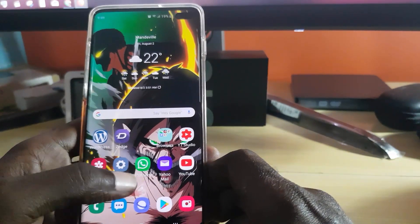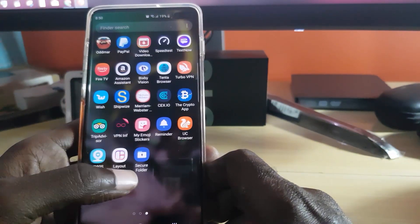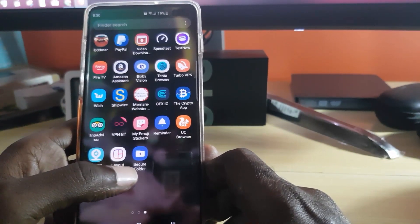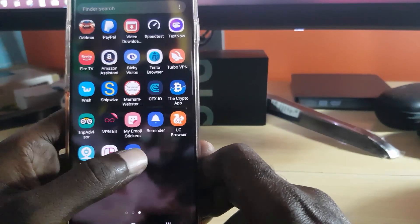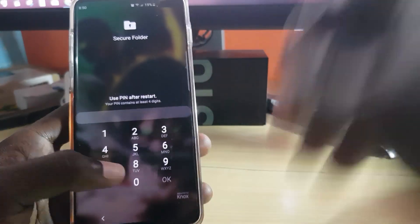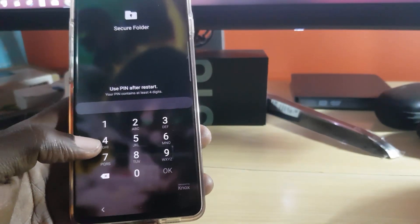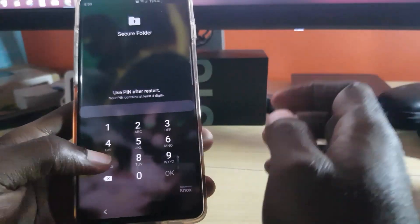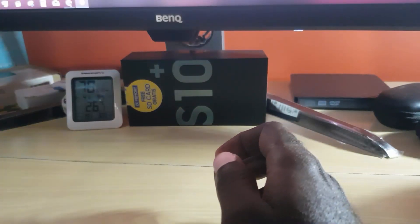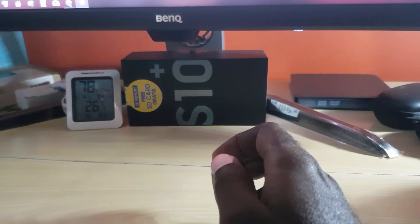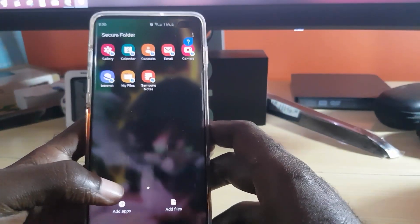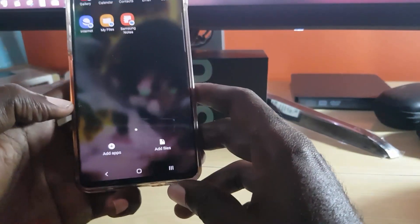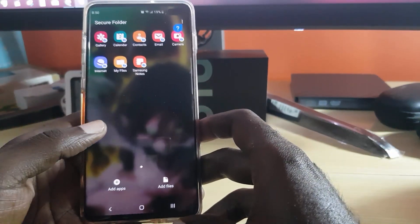Once Secure Folder is enabled, you can go down in the apps tray and you should see Secure Folder right here. Once you launch it, it should ask for your password — I'm going to do that off screen. There you go, I've opened up Secure Folder. You know you're in Secure Folder as you can see right here.